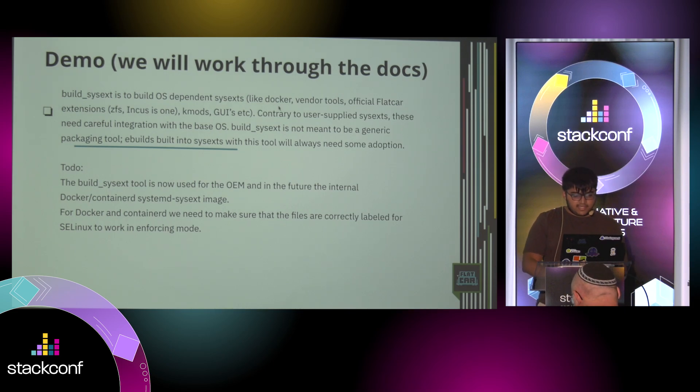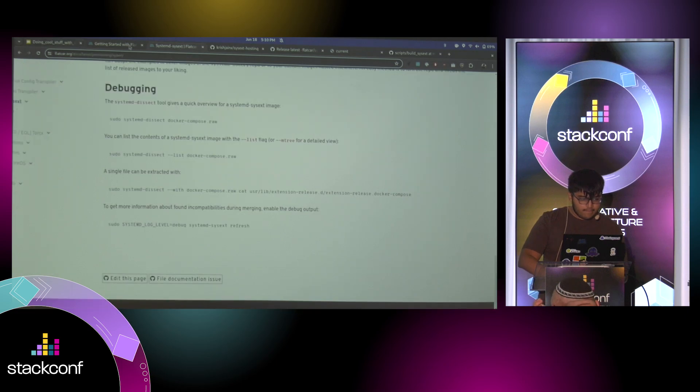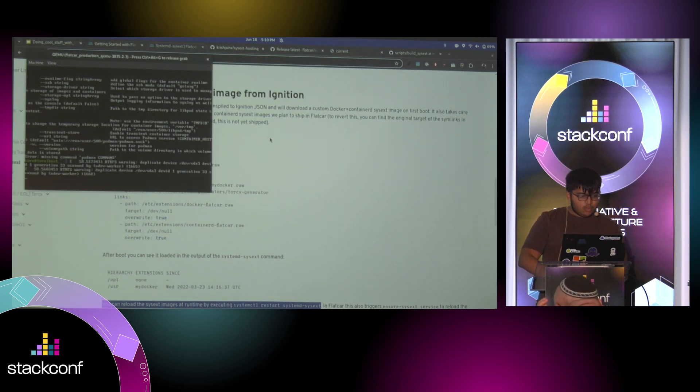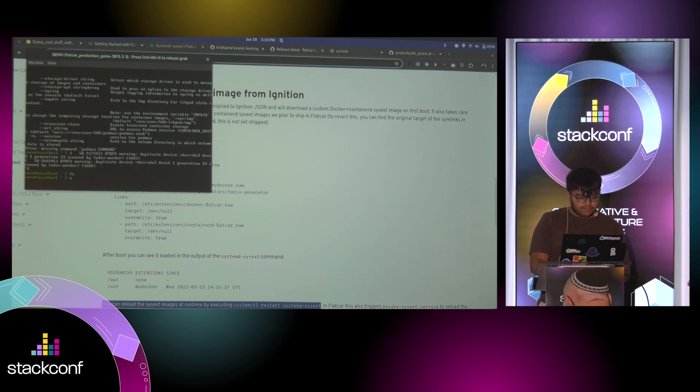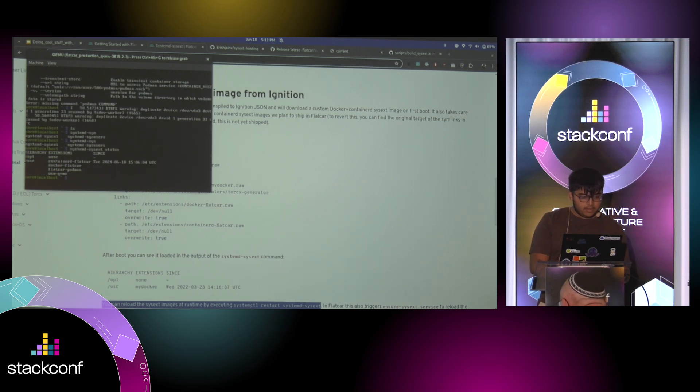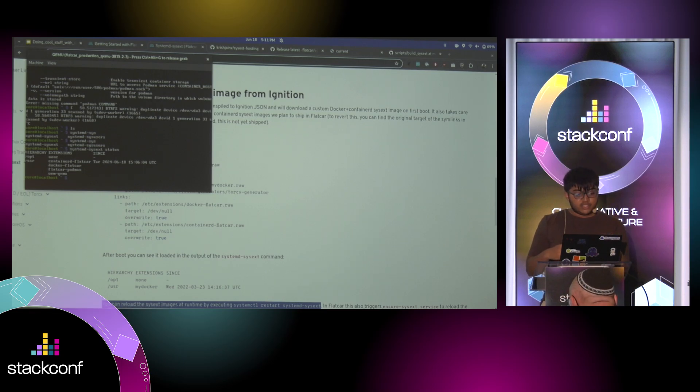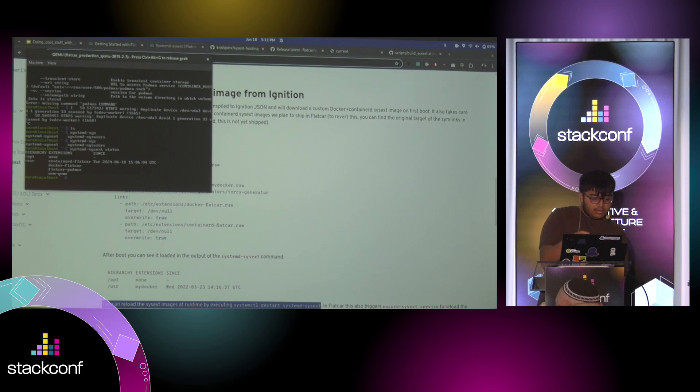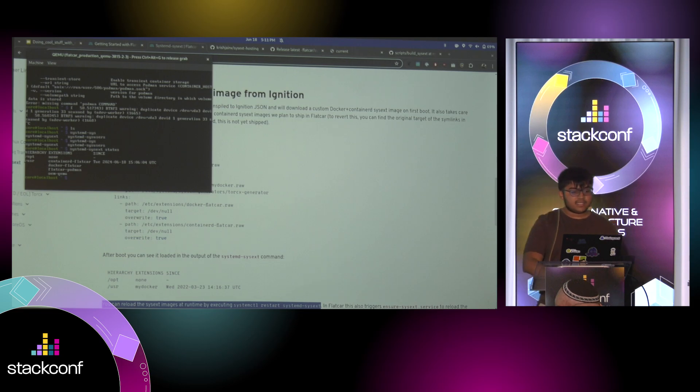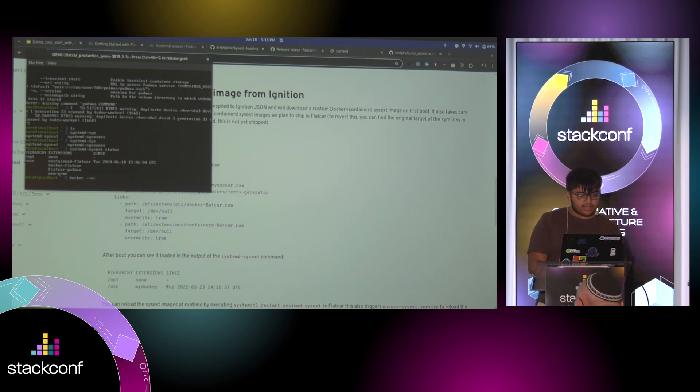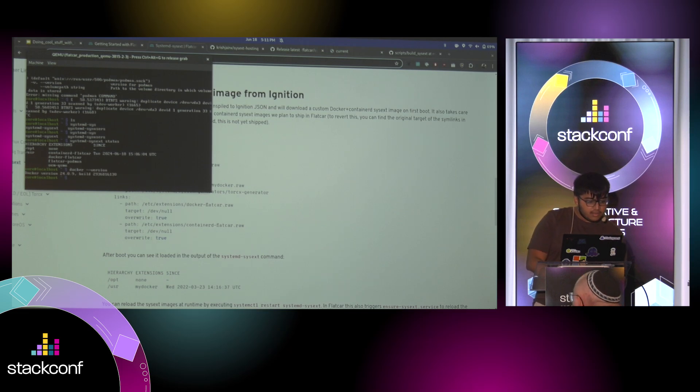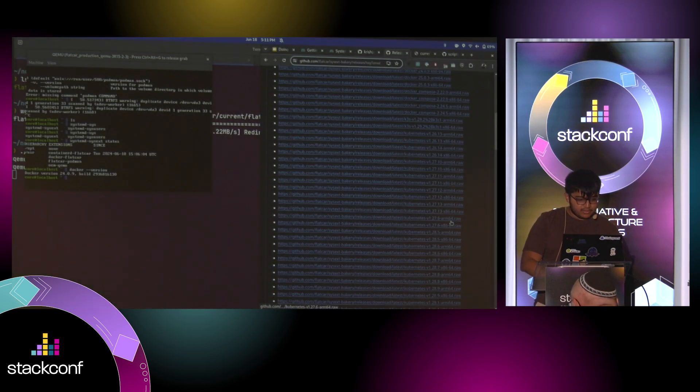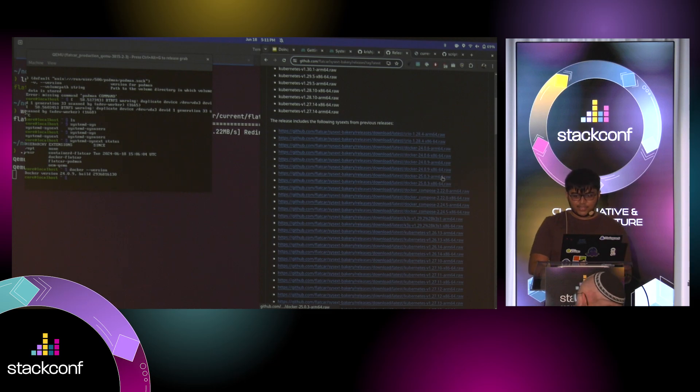And let's do an example. So with this, you can see. So this is the Flatcar Podman, which is the system extension that we just loaded by modifying that file. But along with that, Container D and Docker is also Flatcar system extensions. So that enables you to do a lot of really interesting stuff. So if you look at the Docker version we have on here. So let's get another version. Can you pick a version of Docker that you want? Okay, let's use that.